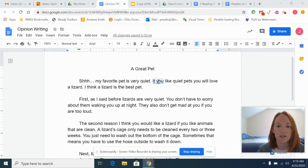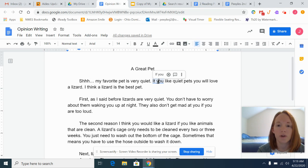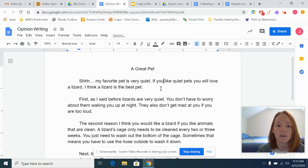I want you to notice this little blue line is telling me that I've made a mistake here. This is kind of why Google Docs is helpful when you're editing — it can tell you what your mistake was.